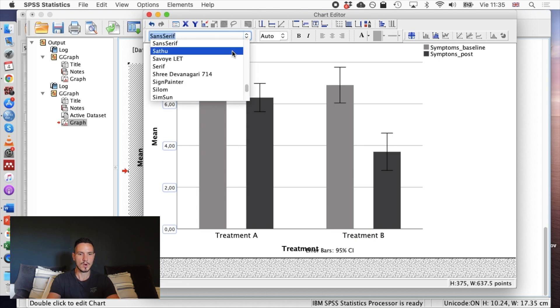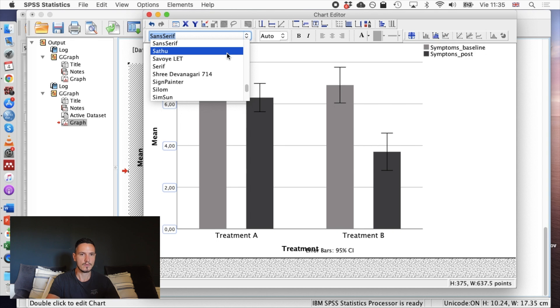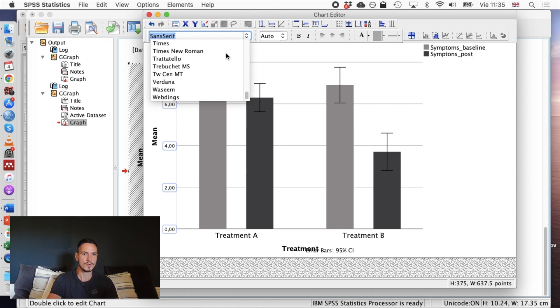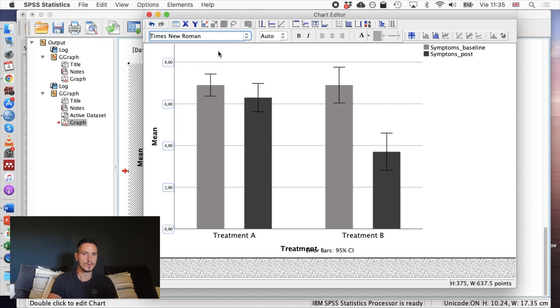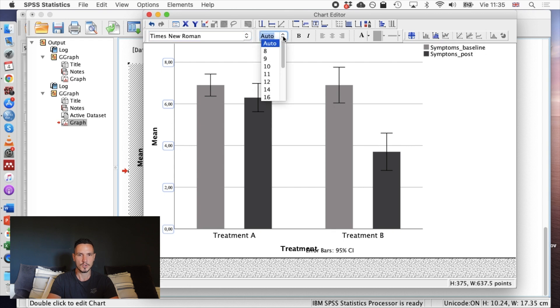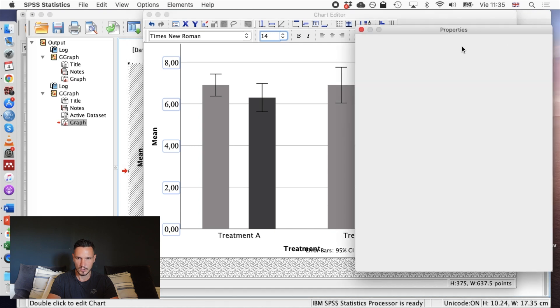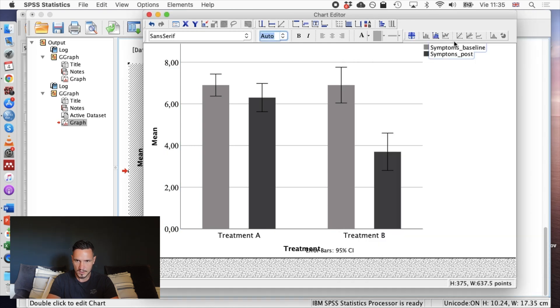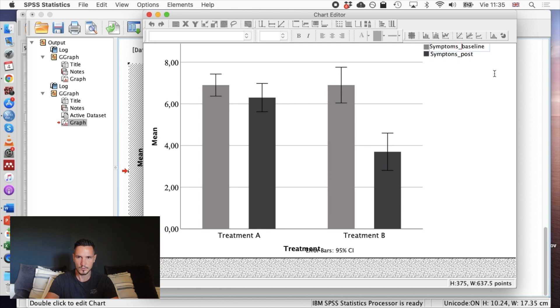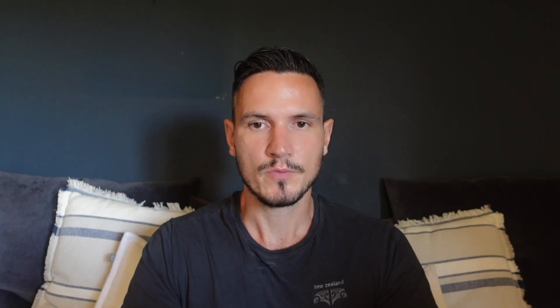For example, you might want to have a font that matches the font that you're using within your report, so maybe Times New Roman, and you can choose whatever size you want. Maybe make this a bit bigger so it's a bit clearer. If you double-click on any of these, so if I click on this once and then I click on it again, I can just remove, for example, these underscores that sometimes SPSS forces you to have. That's about it. Hopefully that helped. Let me know if you have any questions. Thanks for watching. See you next time.